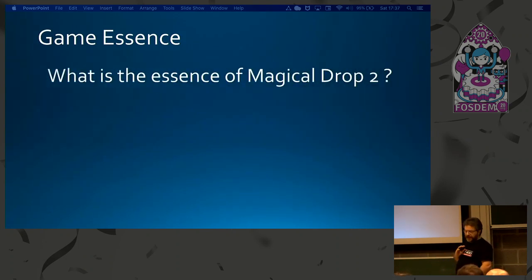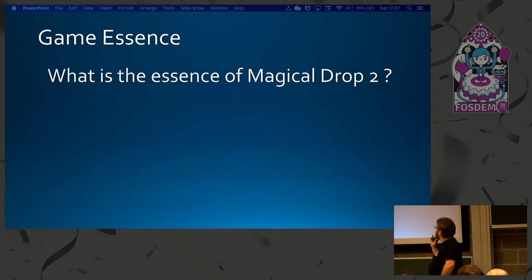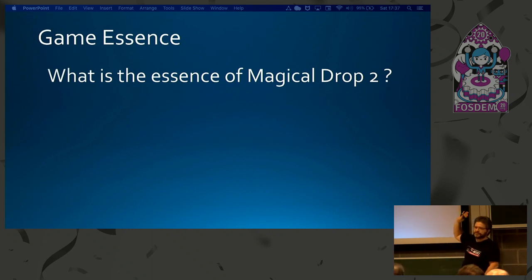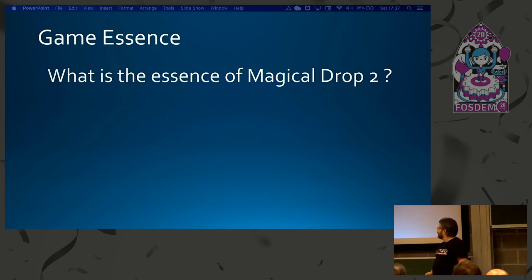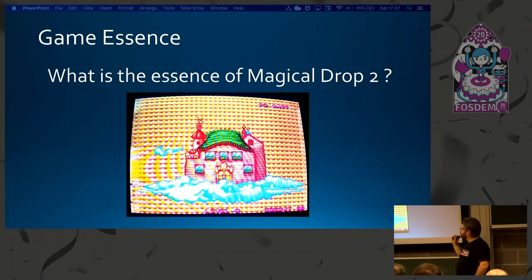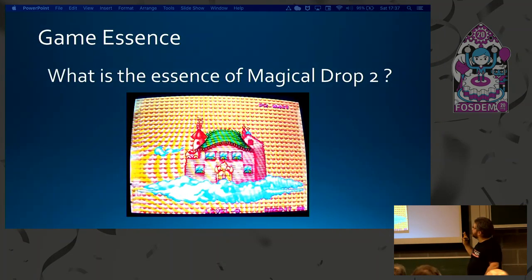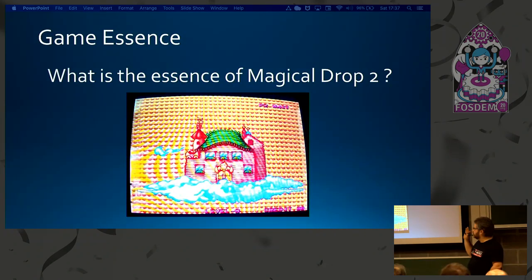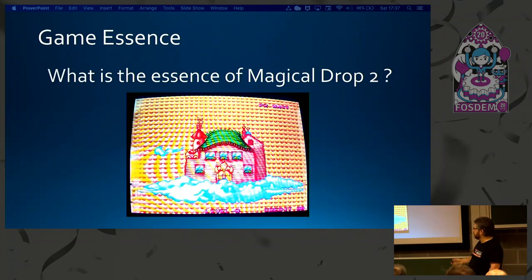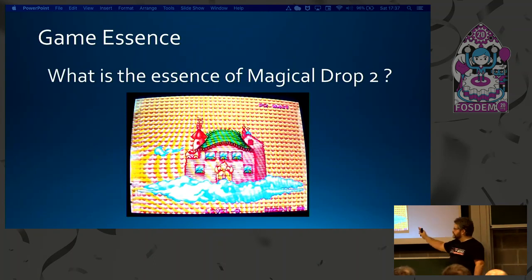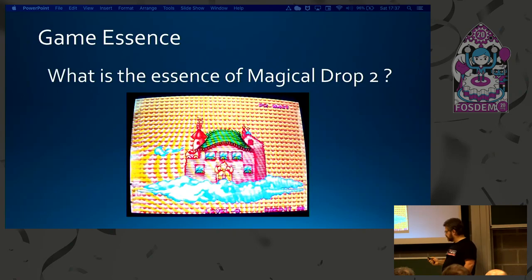The game I chose to port was Magical Drop 2 — I'll show you three clips. It's a puzzle game like Puzzle Bobble, but it's a match-three game: you join three of the same color and they pop. Pay attention — the left side is a human player, and the right side is a CPU player.